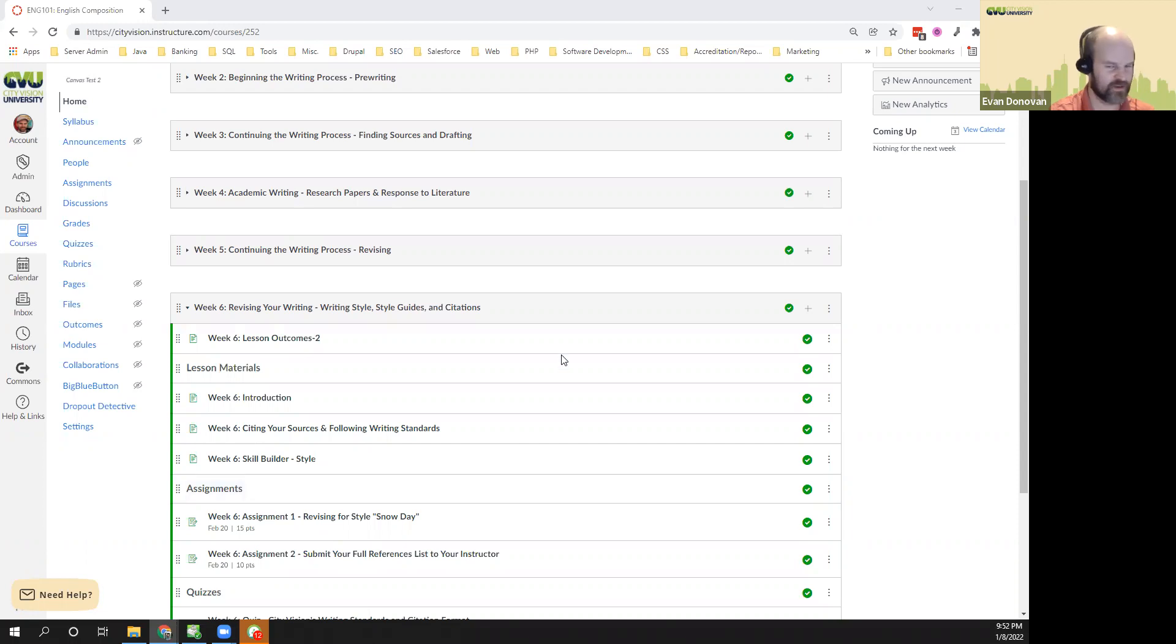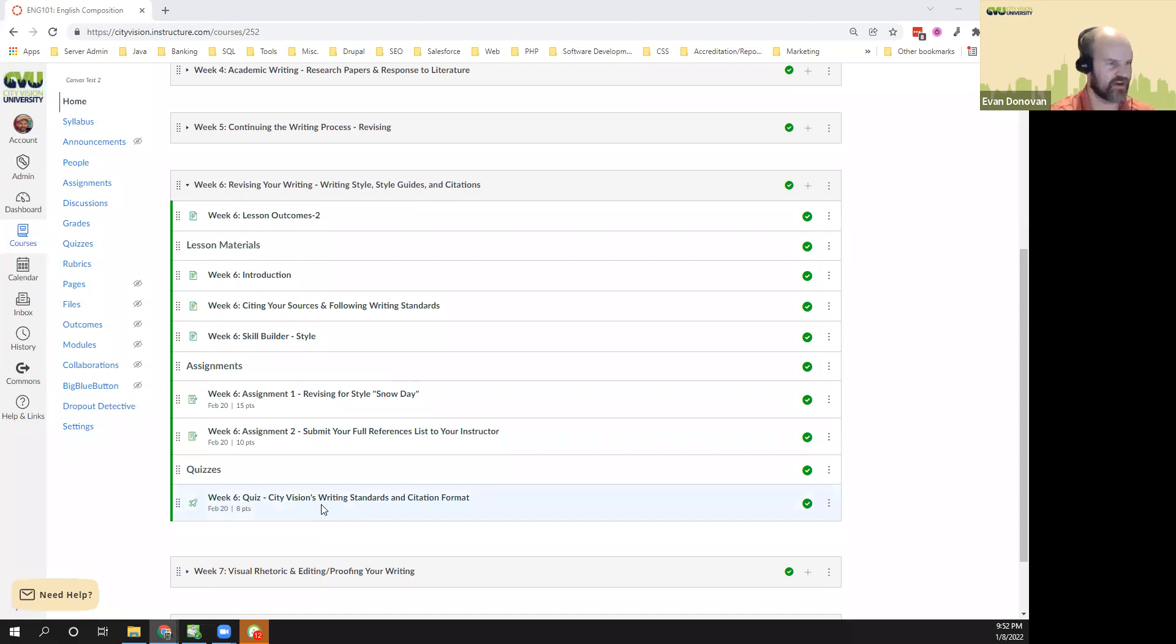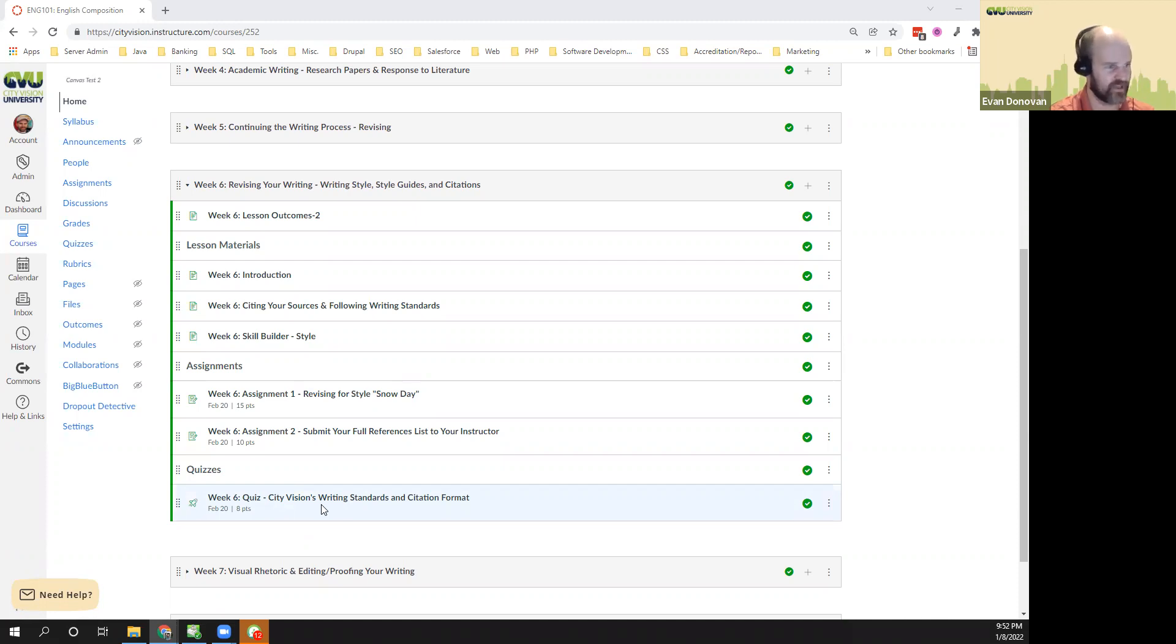There are three assignments this week. There's a quiz covering City Vision's writing standards in citation format, how to do both the in-text citations for APA, and also how to do citations in the references list at the end of a paper.